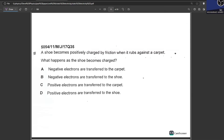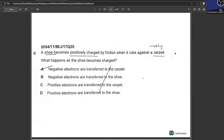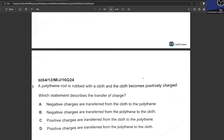A shoe becomes positively charged by friction when it rubs against the carpet, so the carpet becomes negatively charged. Electrons are transferred to the carpet from the shoe — the shoe becomes positively charged and the carpet negatively charged, so electrons move away from the shoe to the carpet.